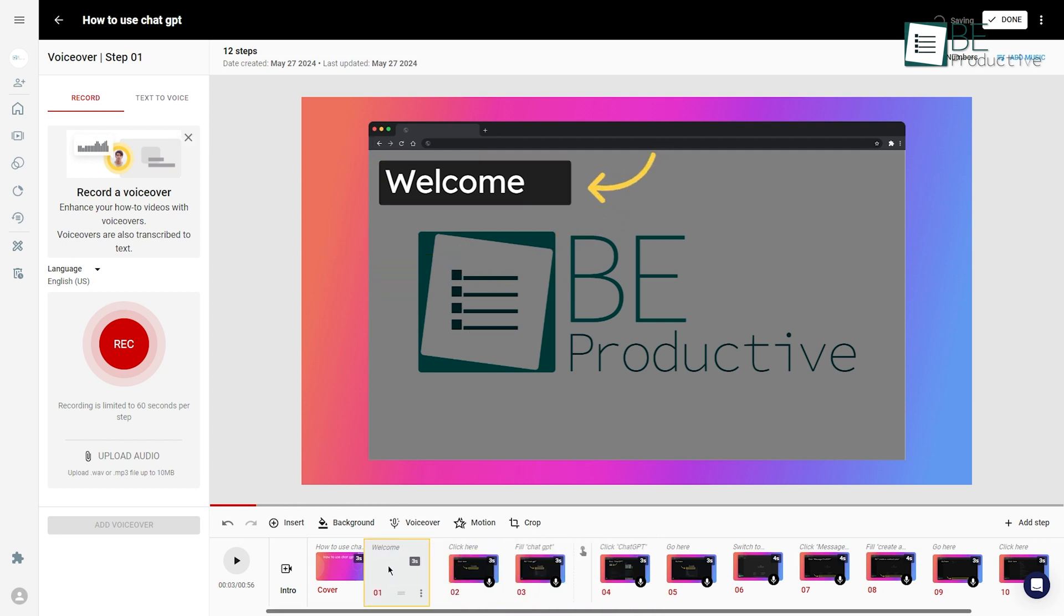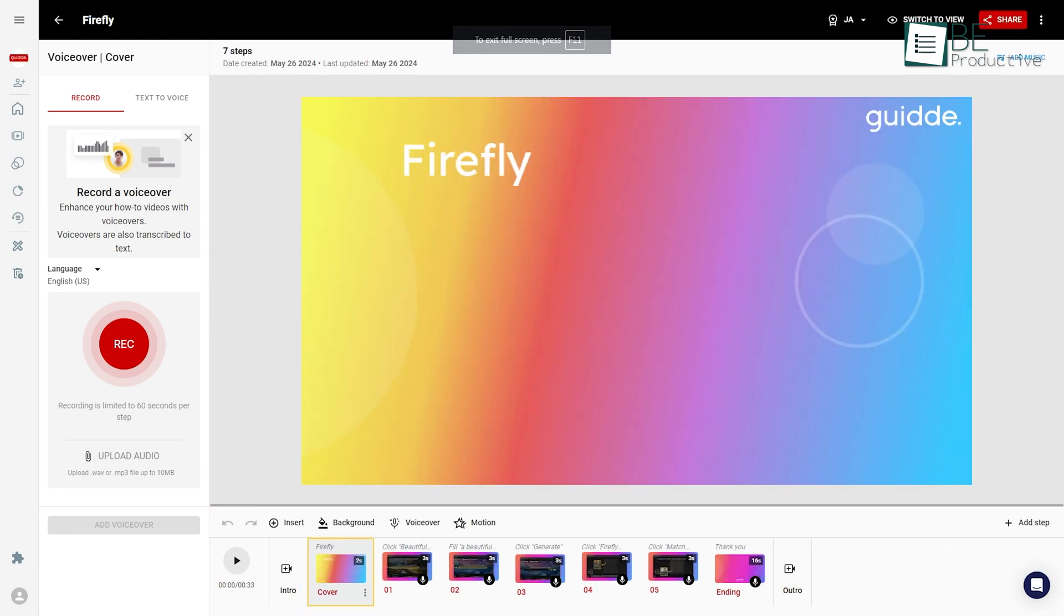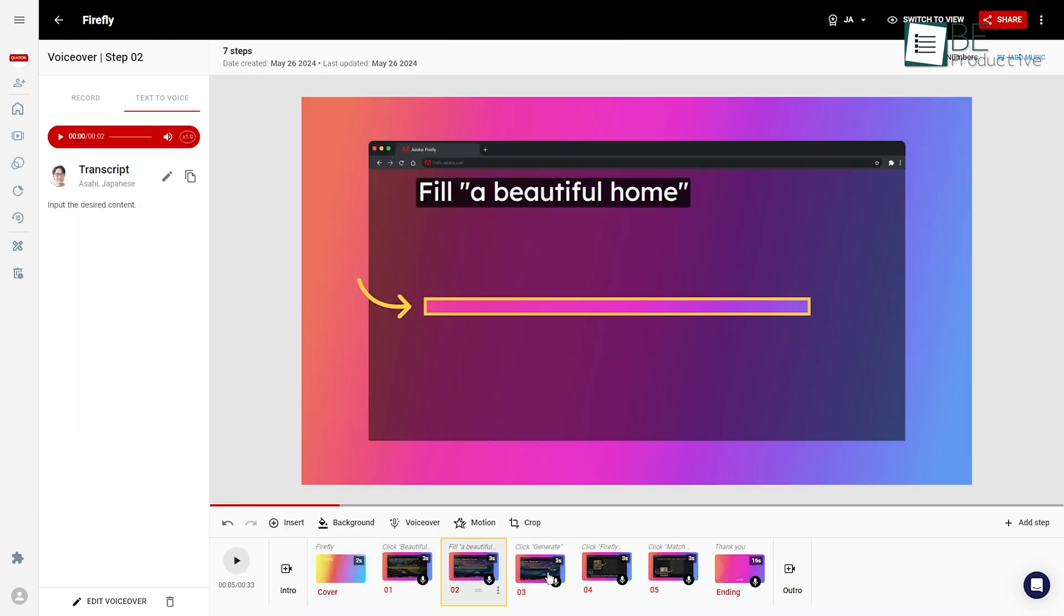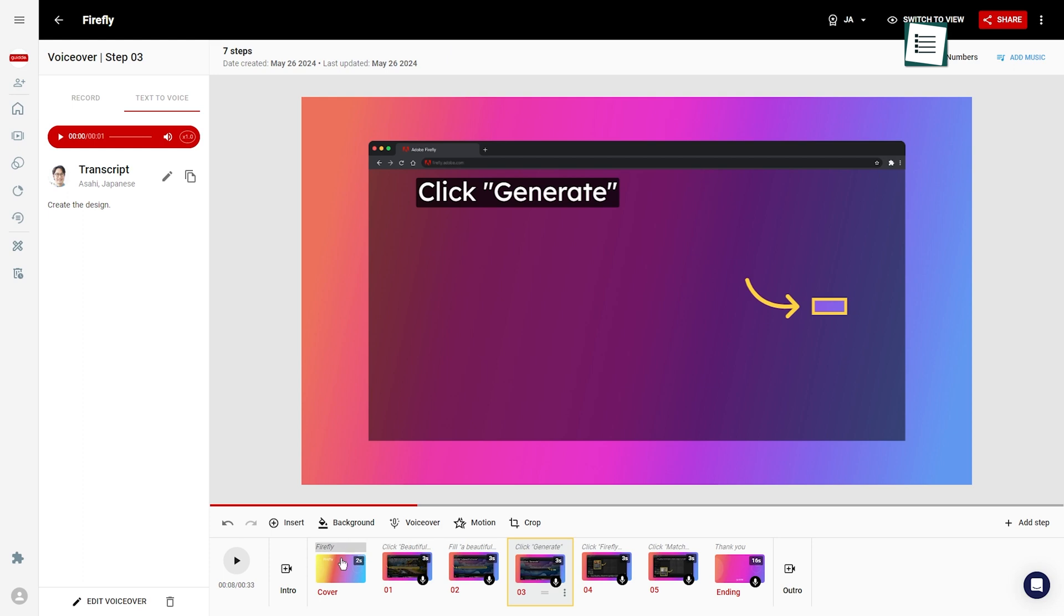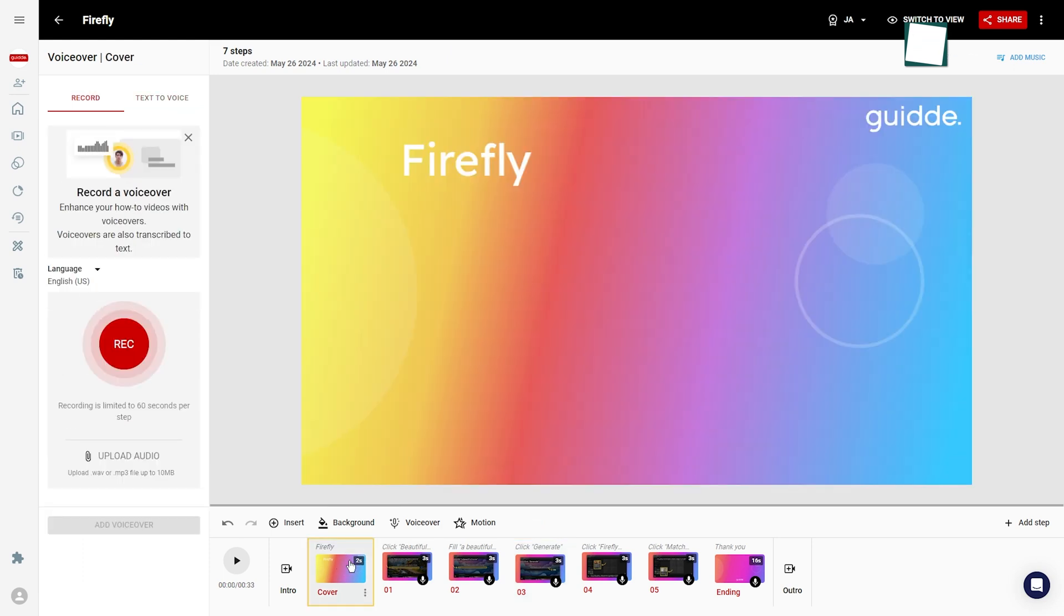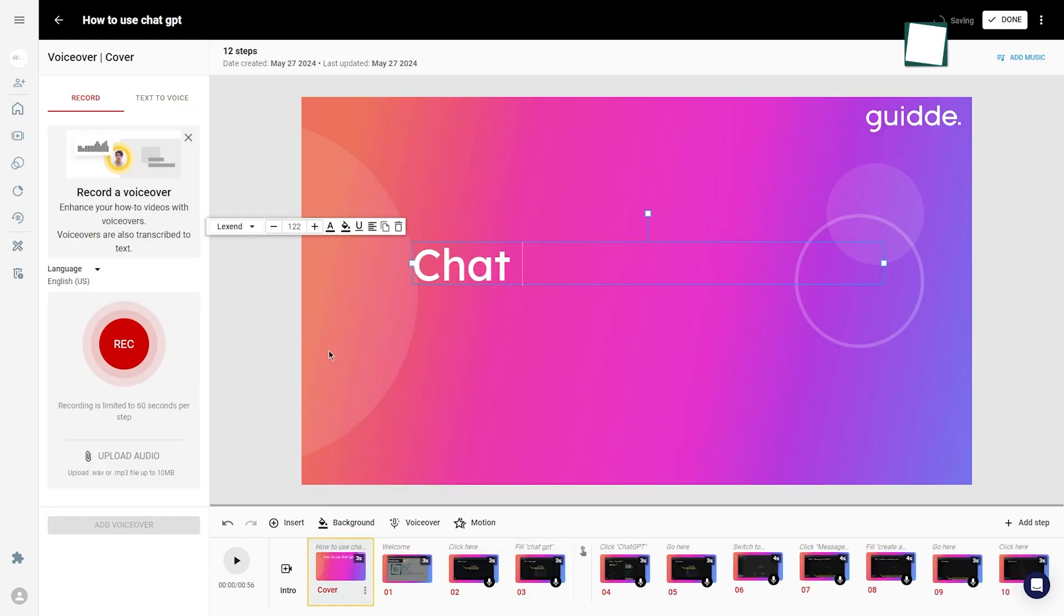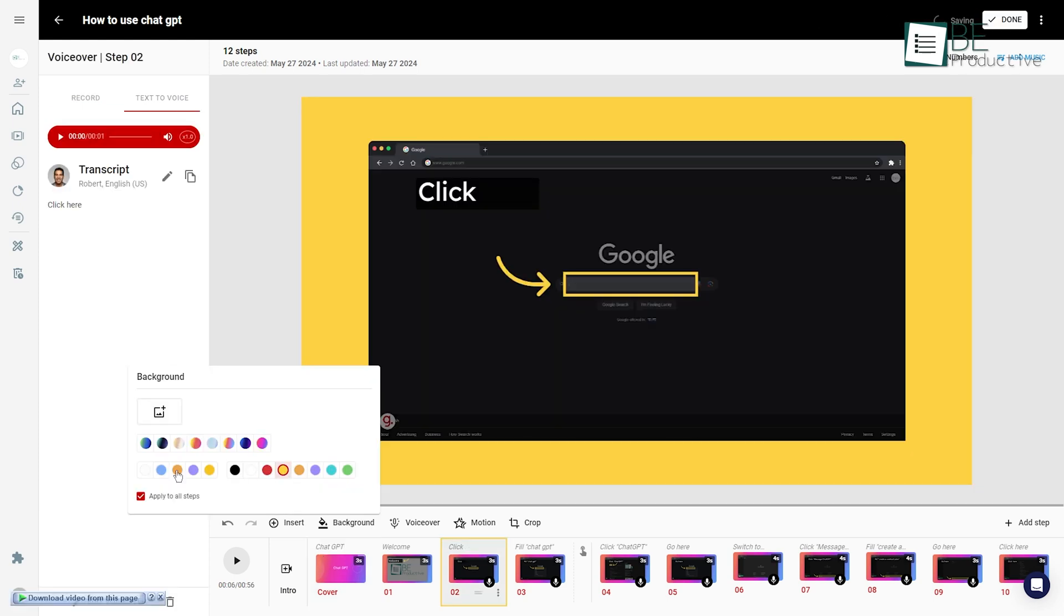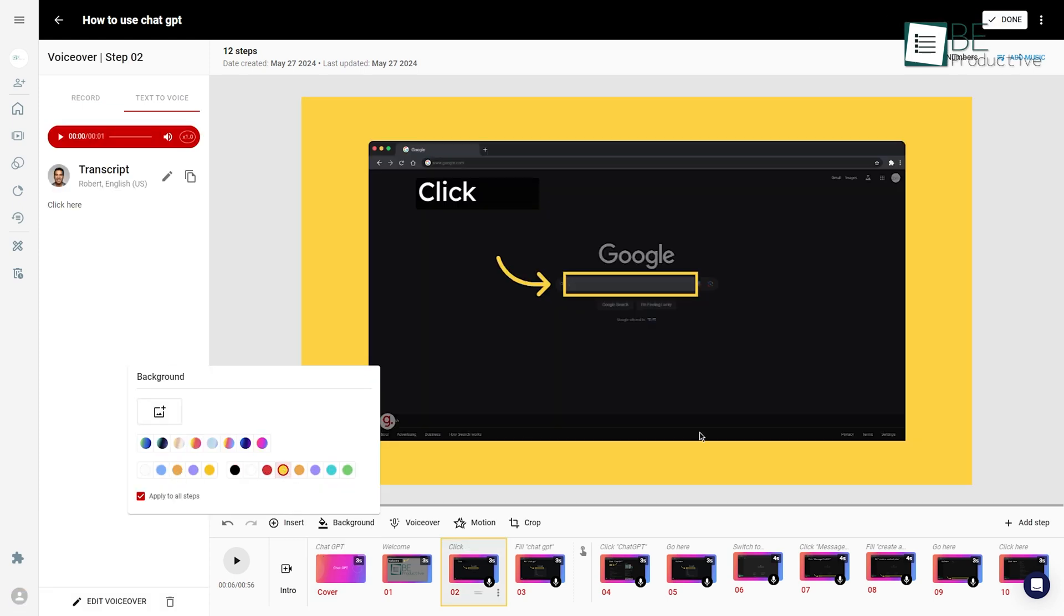The user-friendly editing tools were remarkable for our team. The intuitive interface and familiar layout made it easy for us to customize our videos, add annotations, and fine-tune the output to meet our specific needs.